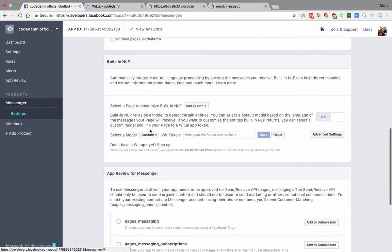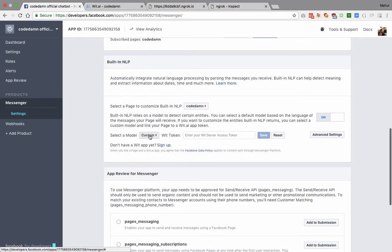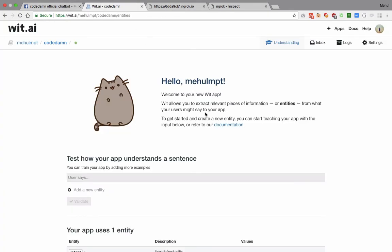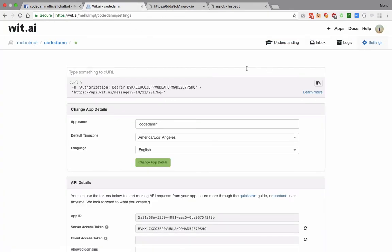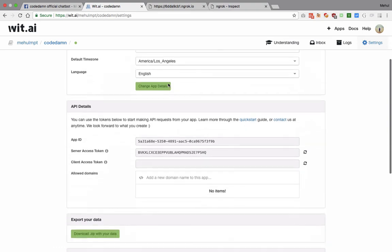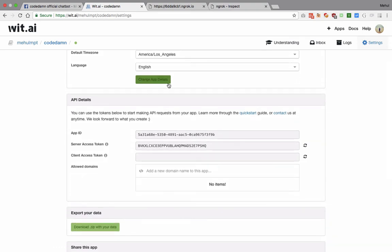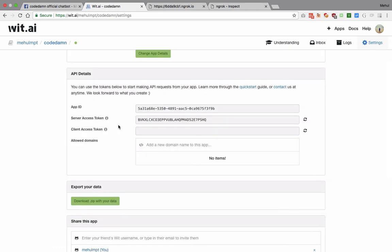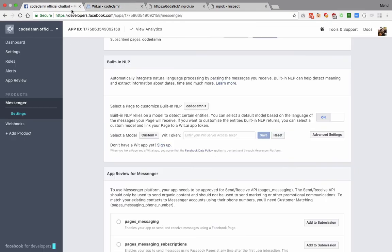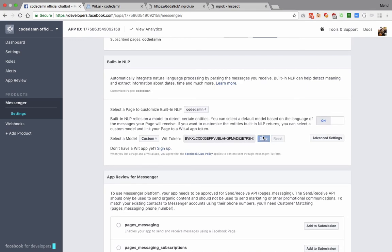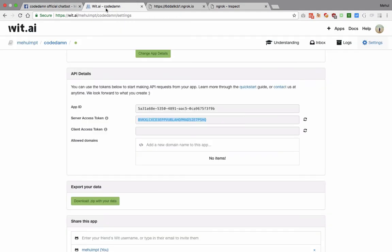You can see that we can select a custom model and we require a Wit token. We can get a Wit token from here. What you want to do is copy out this server access token and paste it right here and hit save, and you should be good to go.